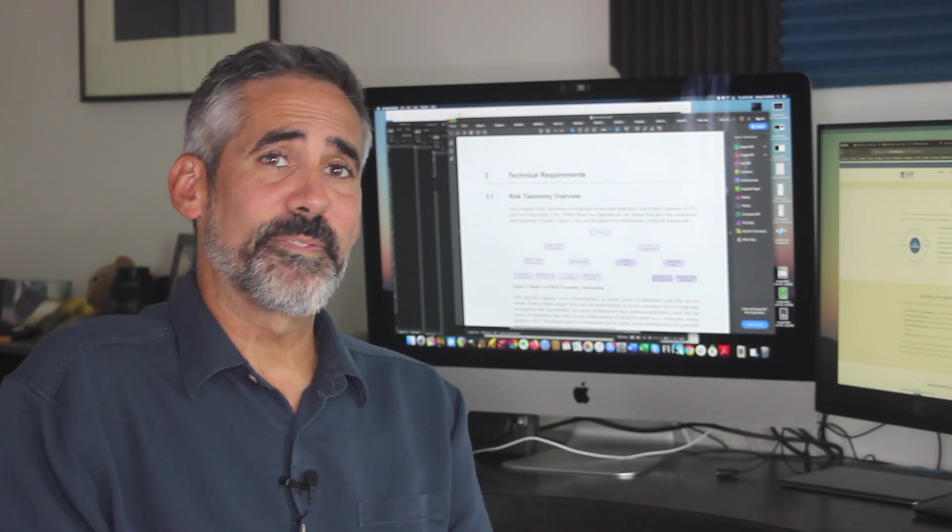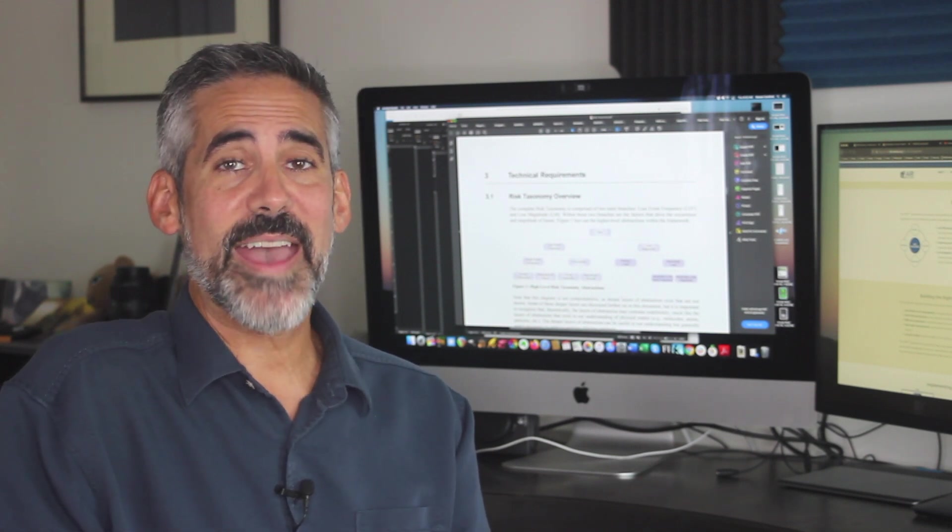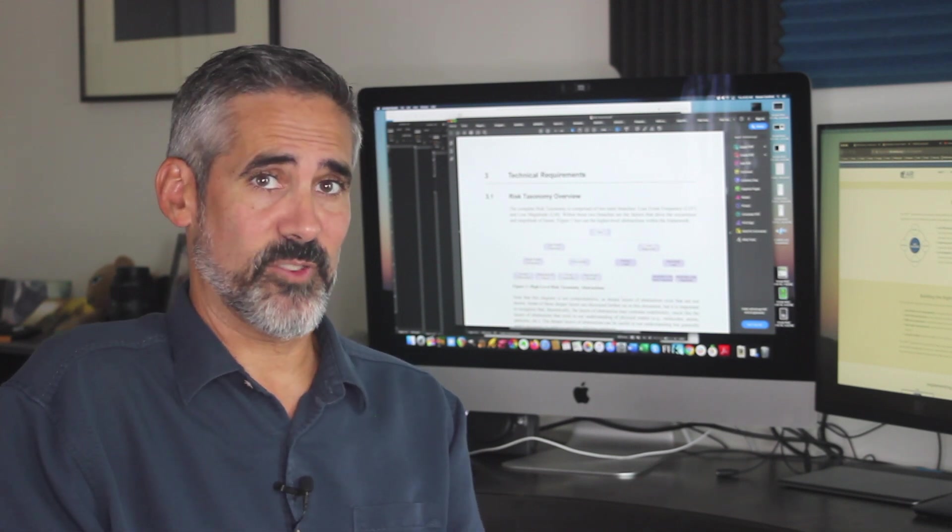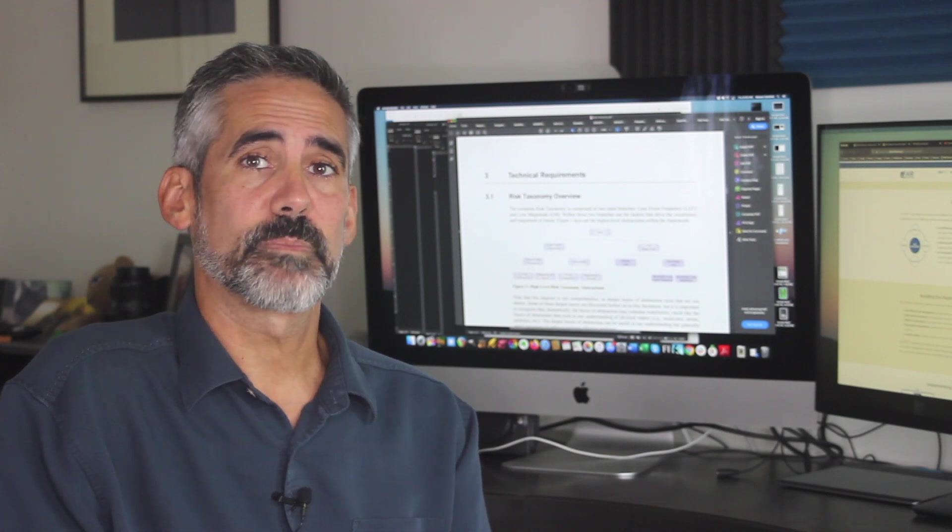Hello there and welcome to FAIR Play, the video series about factor analysis of information risk. I'm Stephen Cardinal.